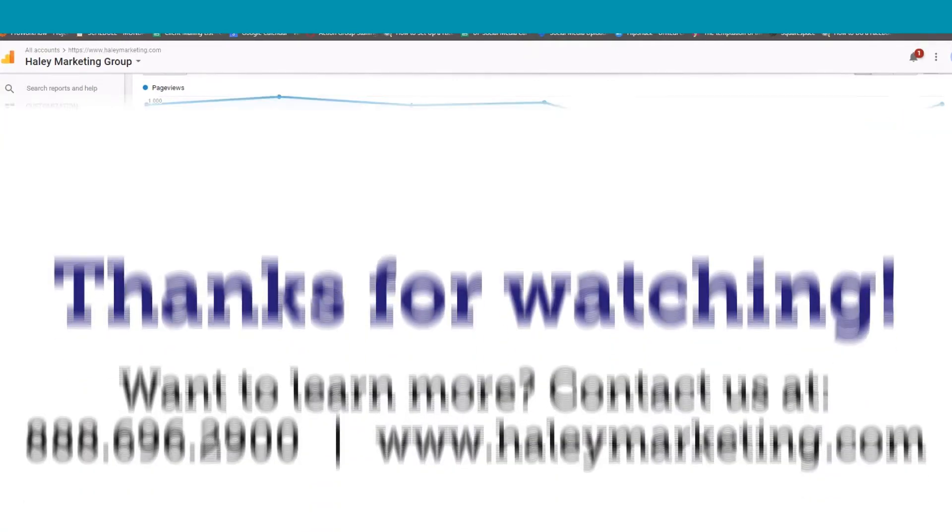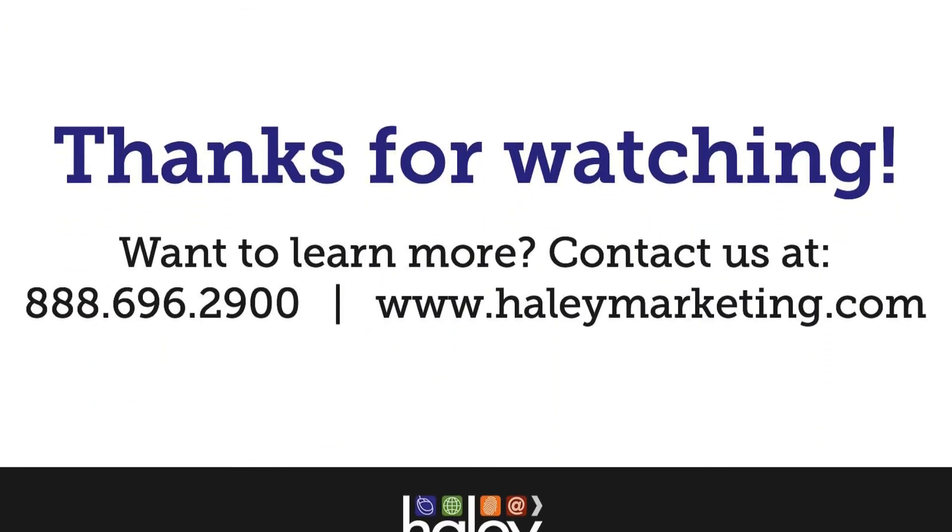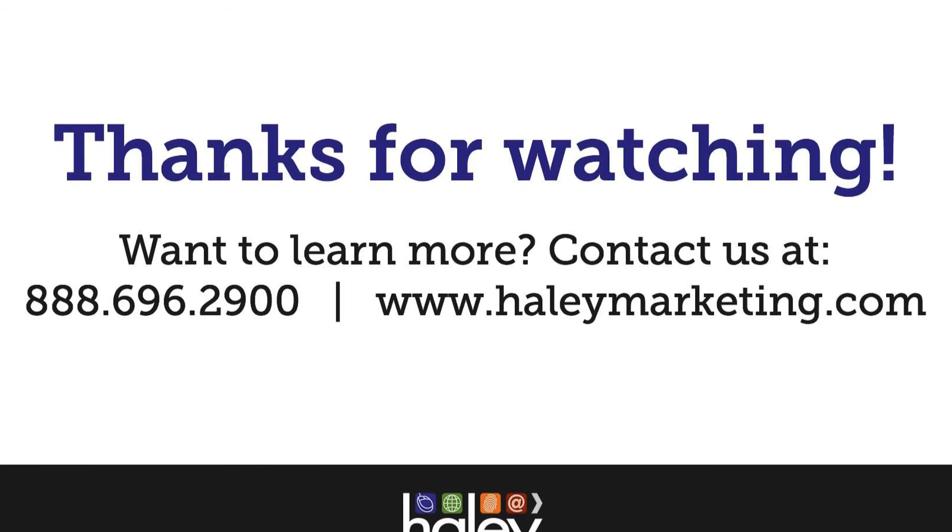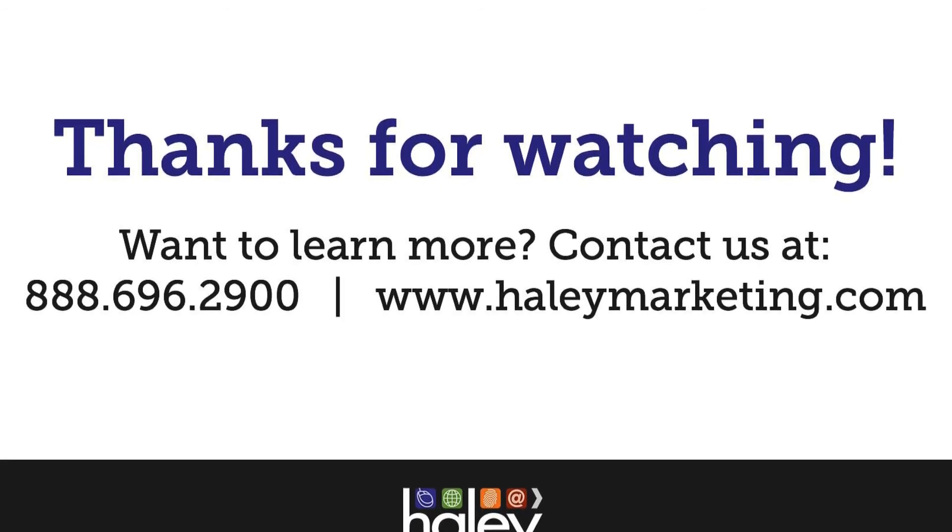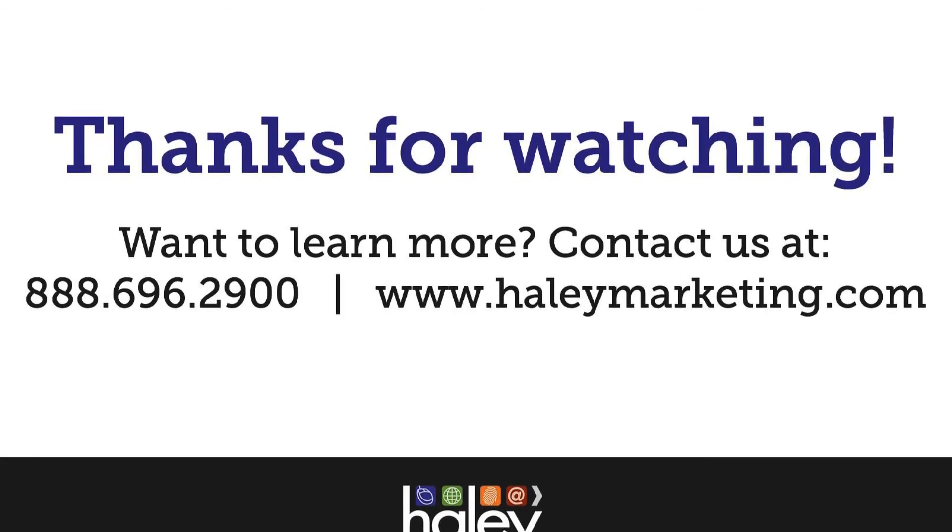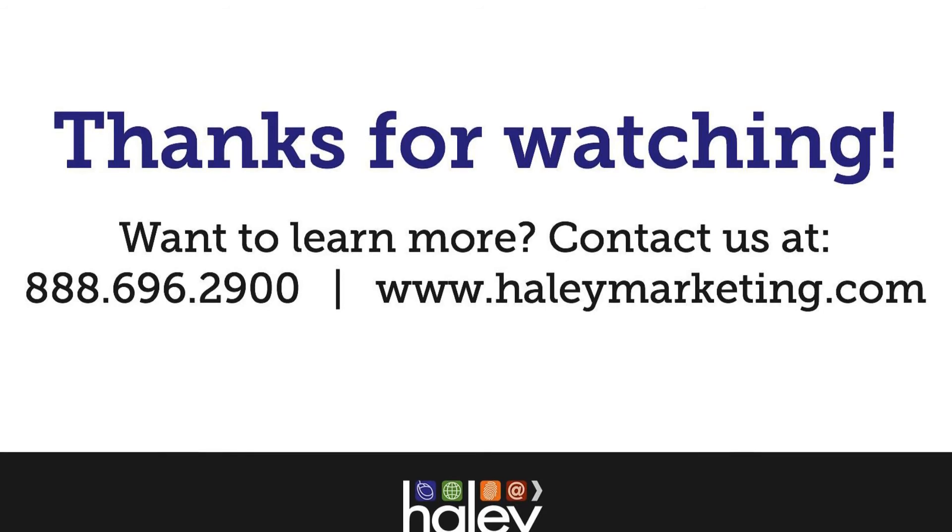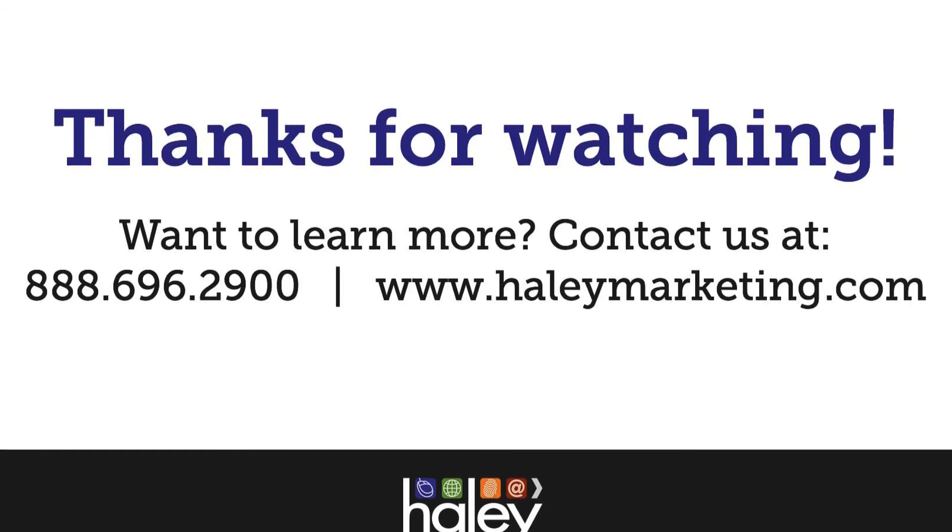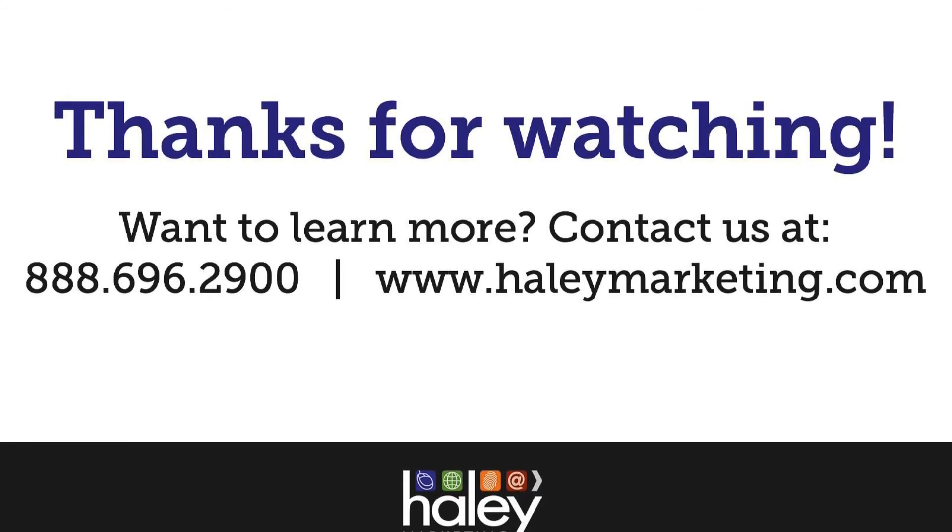Thank you for watching and please join us for part two where we will talk more about how to get the most out of Google Analytics. For more information, check out our website at www.haleymarketing.com.